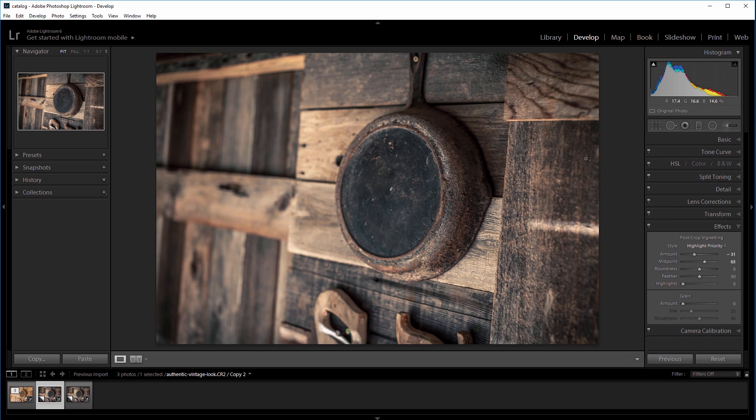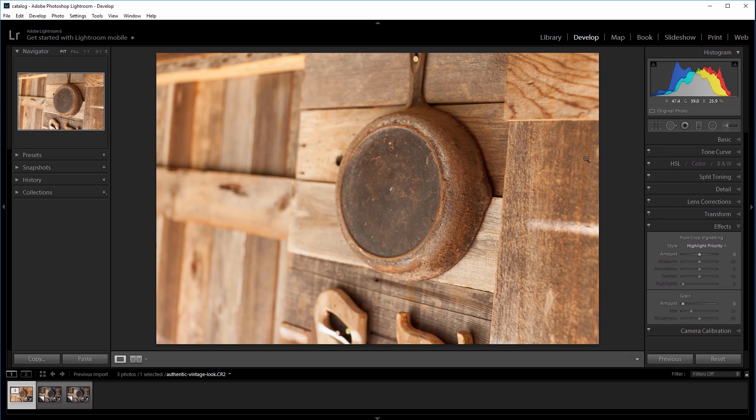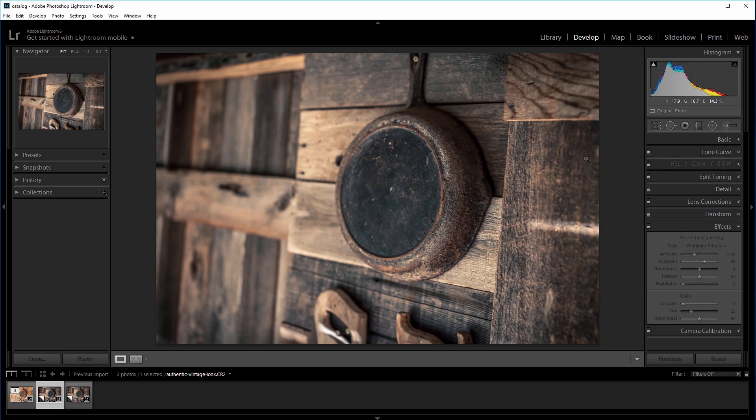The original image had some good things about it, but it lacked a lot of the clarity and character that we added in this tutorial. So here's the before, and the after.